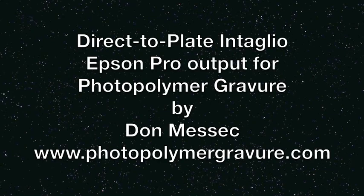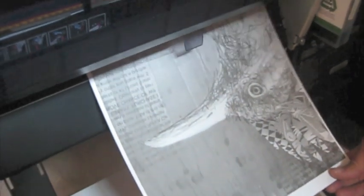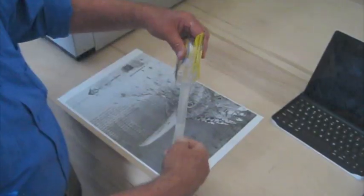Imagine no longer having to make transparencies. You can print your images directly to photopolymer film by simply putting it through an Epson Professional printer, just like paper.